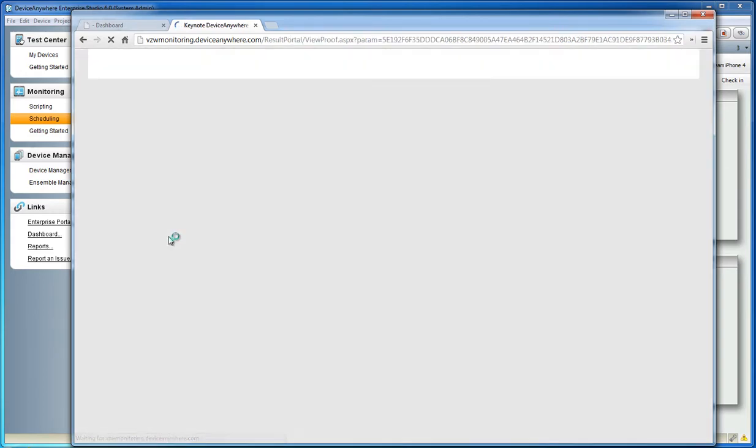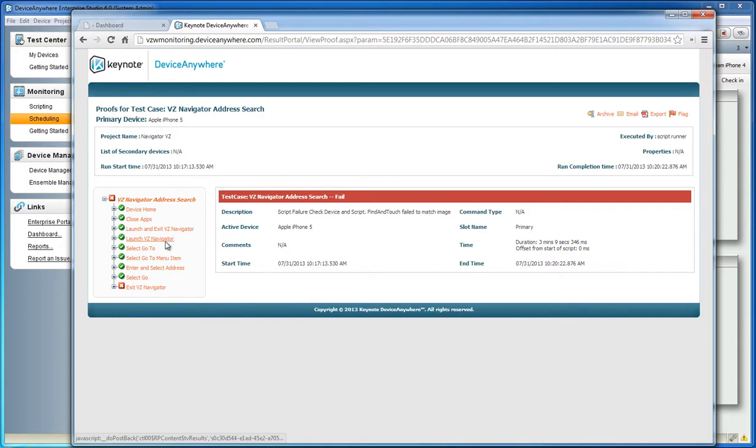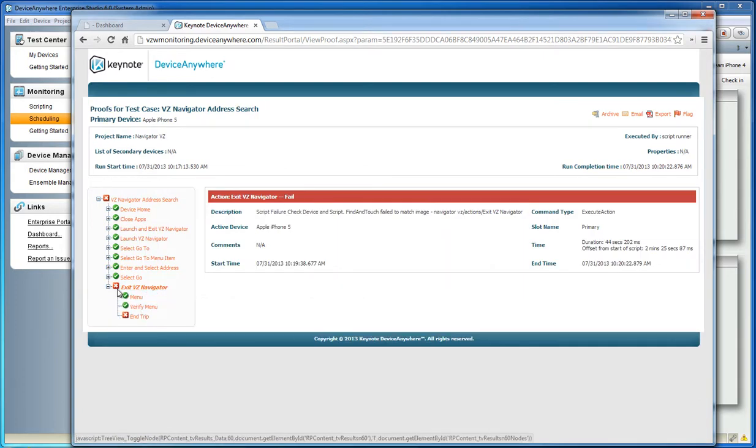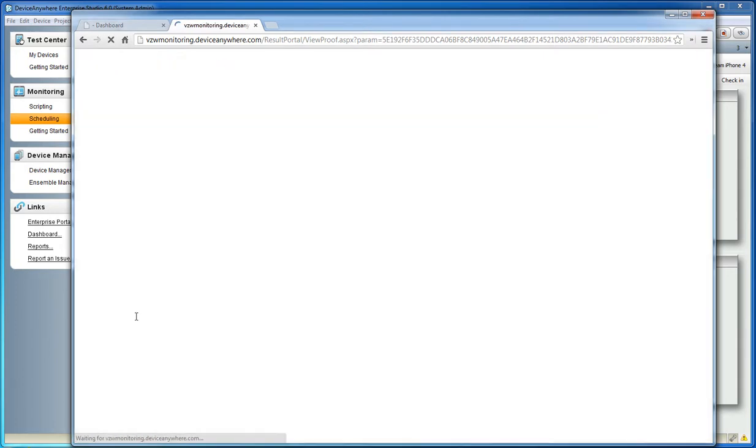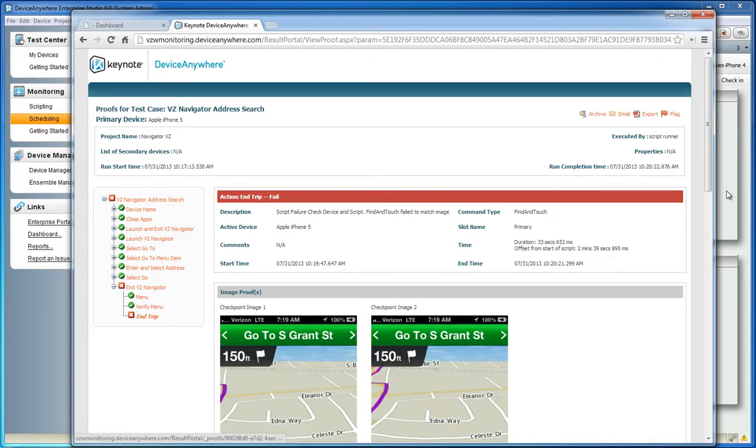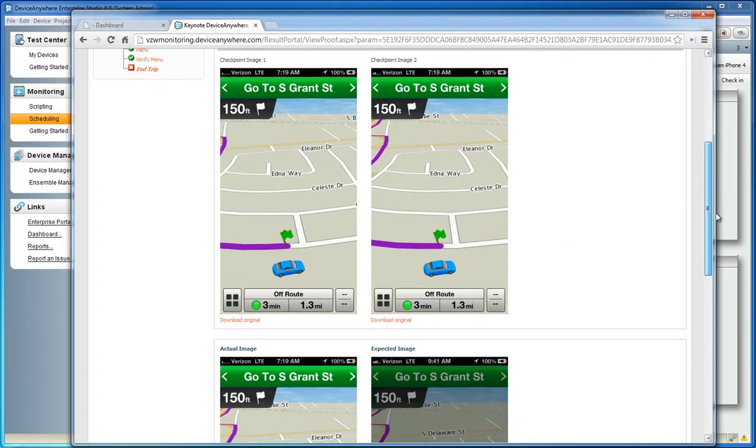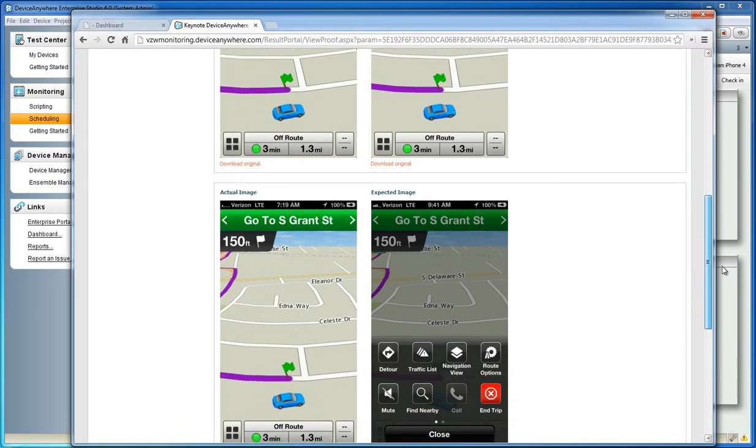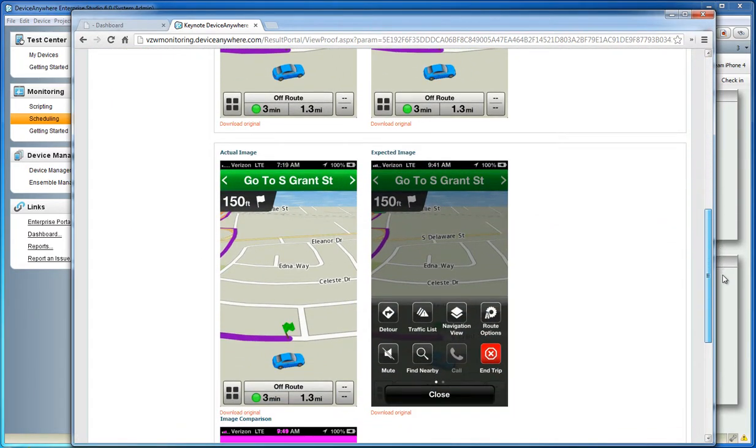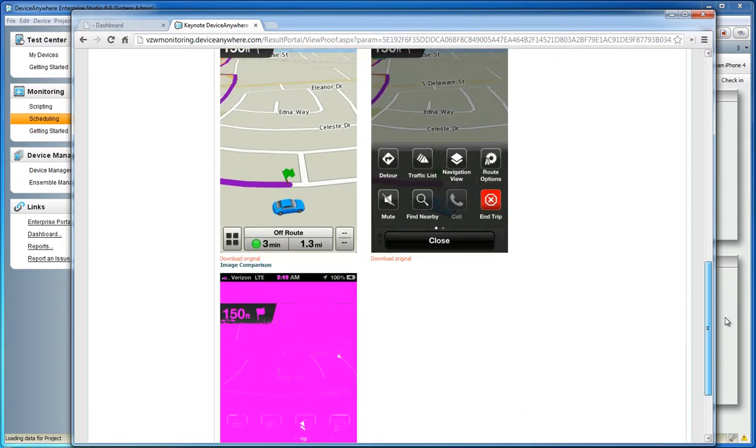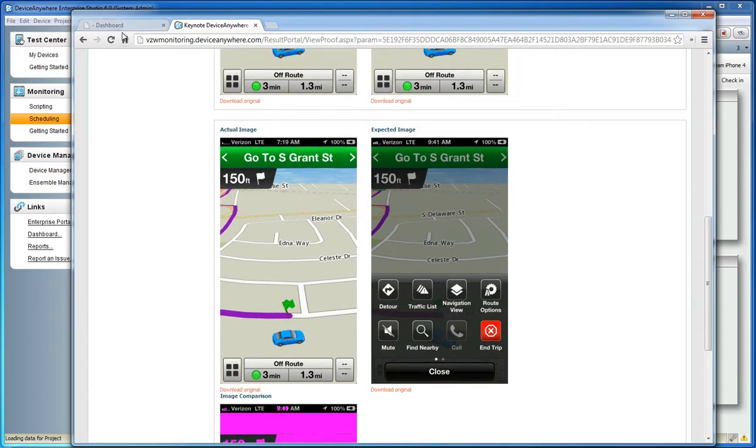Selecting a failure will allow you to see a detailed report of each instance of that failure, including the exact time it occurred. By drilling down further, you can examine a detailed report of each step of the monitor, along with the screen of the device when the failure was encountered.